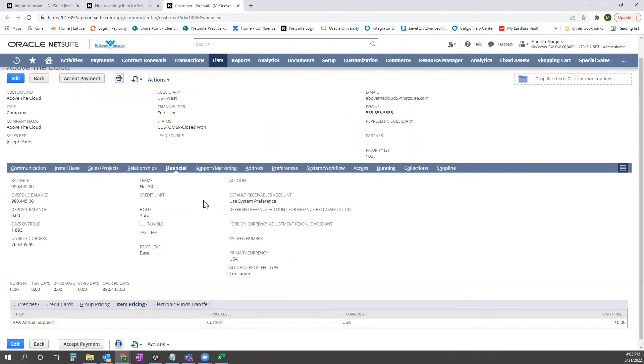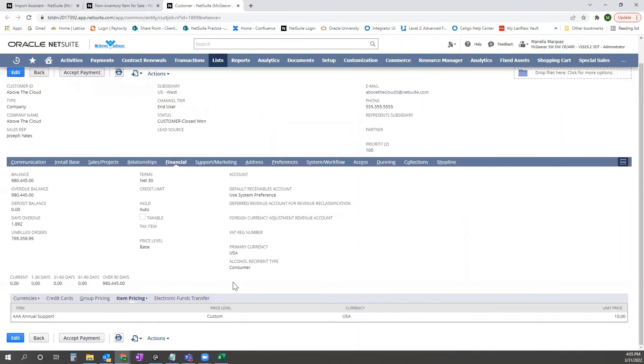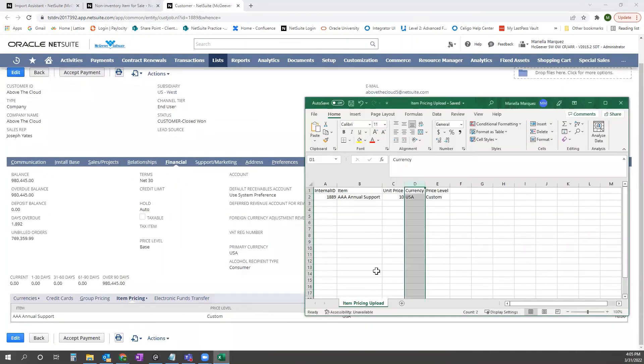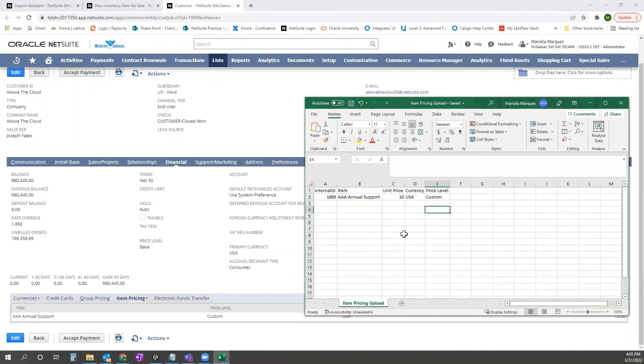So this is a successful upload. And if you had multiple items, you would just list them out here with the customer internal ID and then the multiple different item names, unit price, currency, and price level.